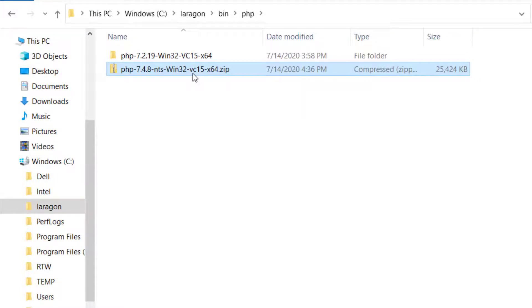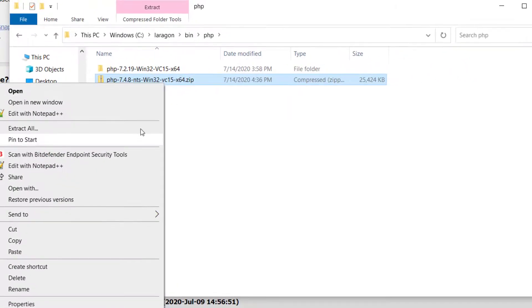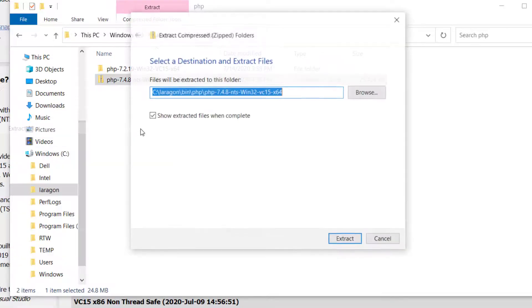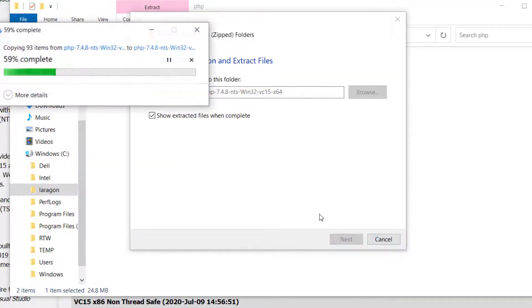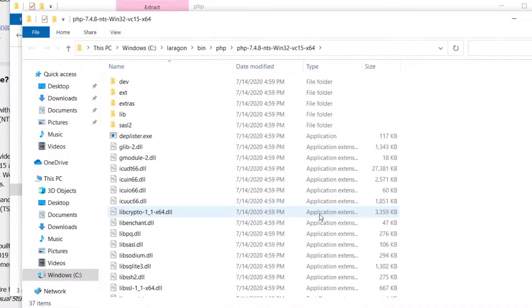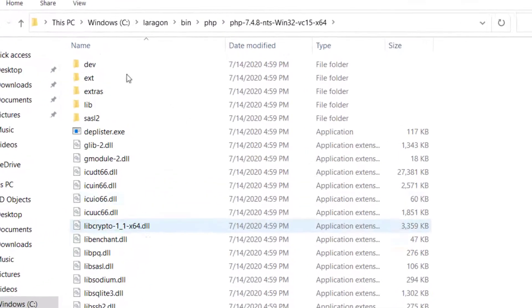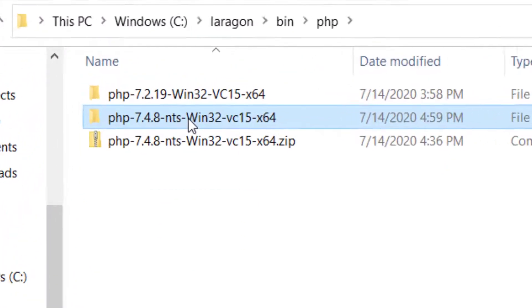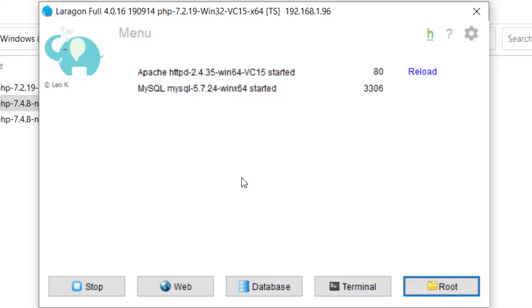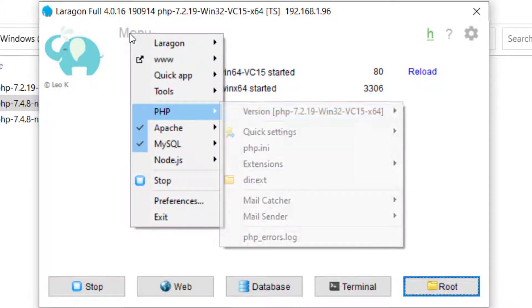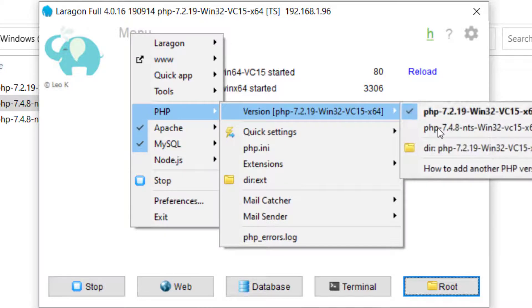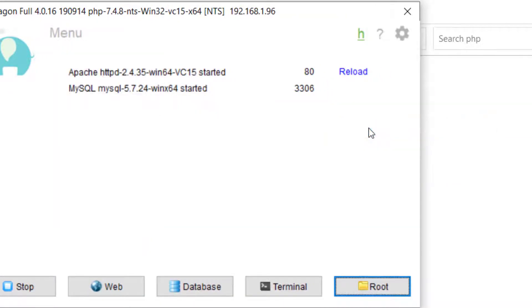After that, we want to extract all. Now we have a PHP 7.2 and a PHP 7.4 version. Finally, we want to open up our Laragon menu or wizard, go to the menu, and select PHP version 7.4.